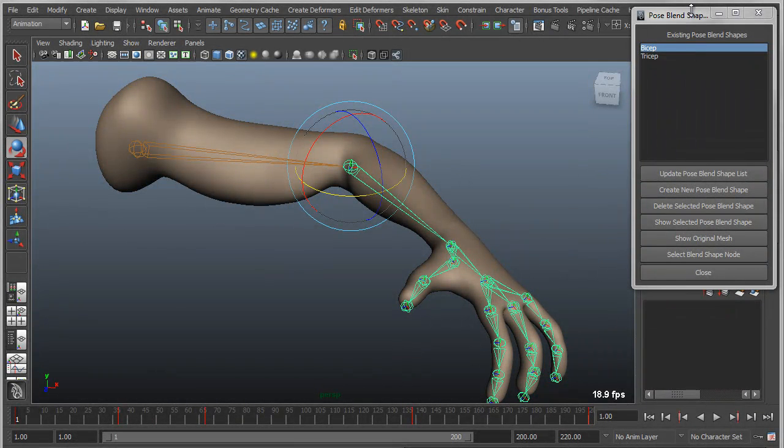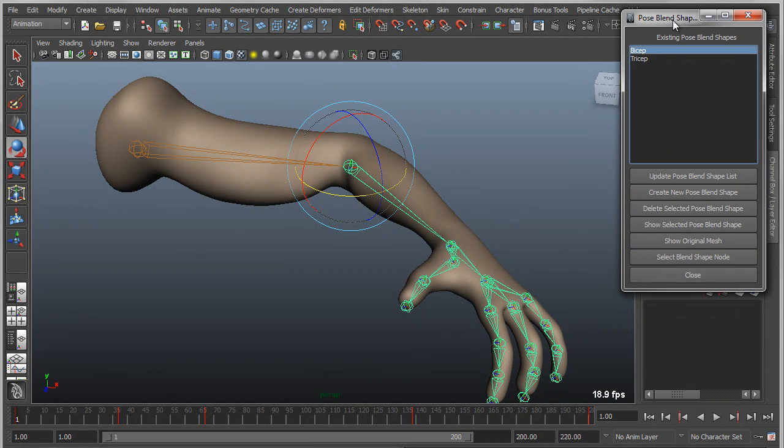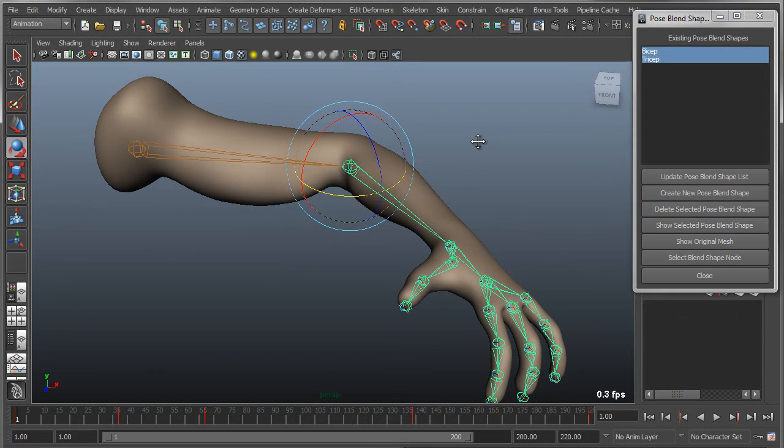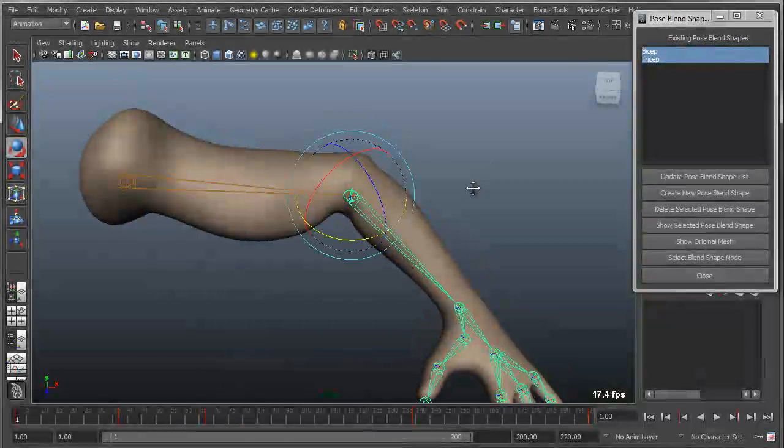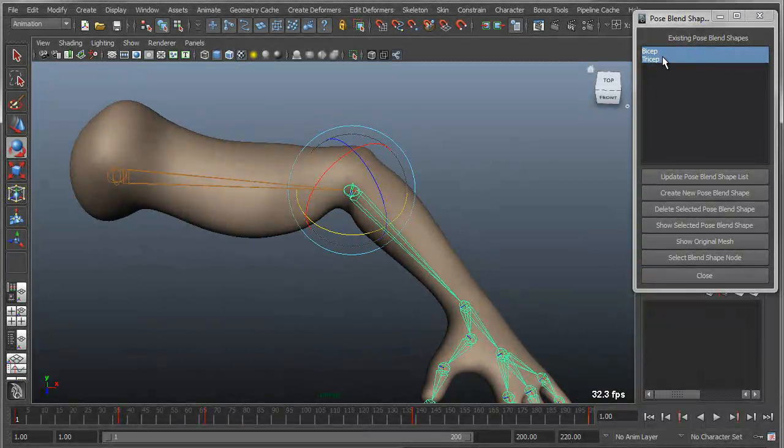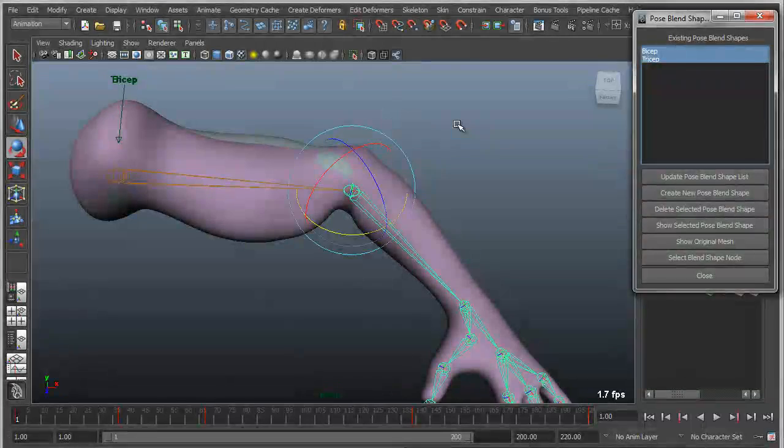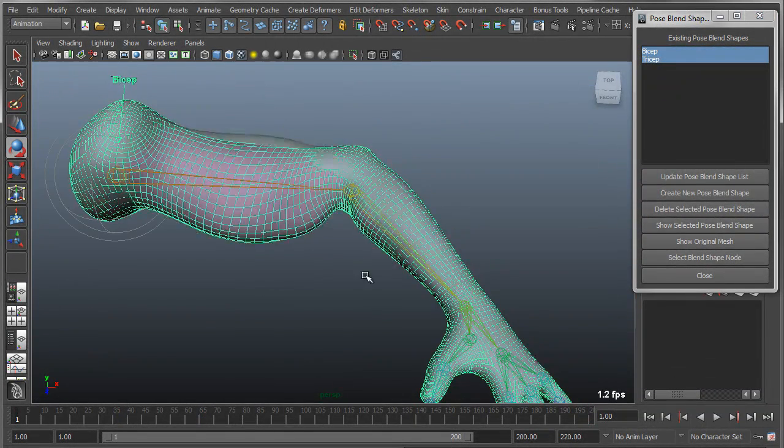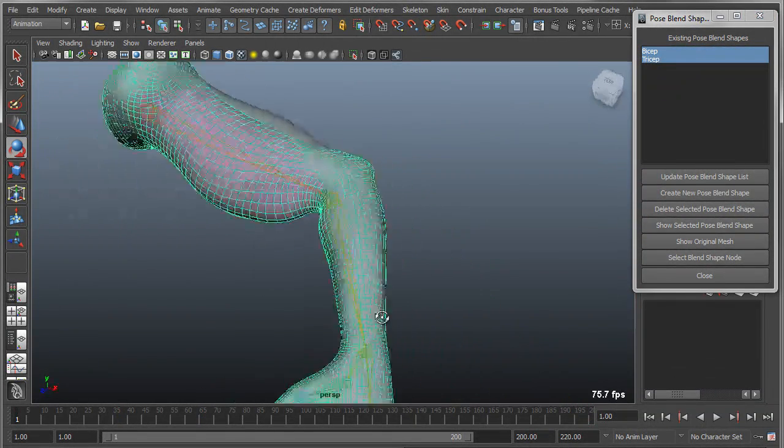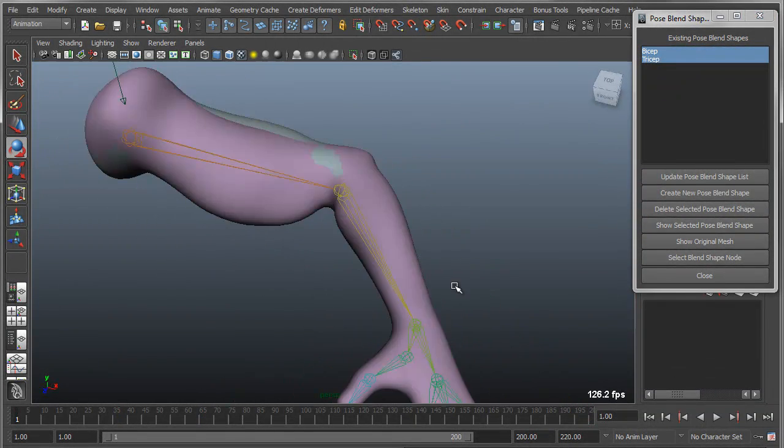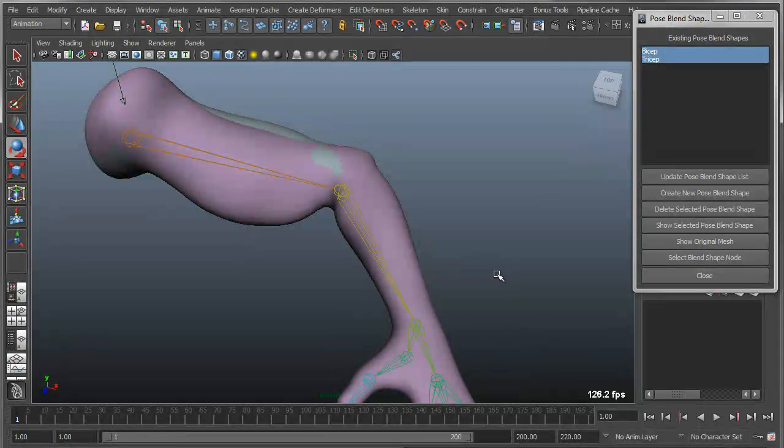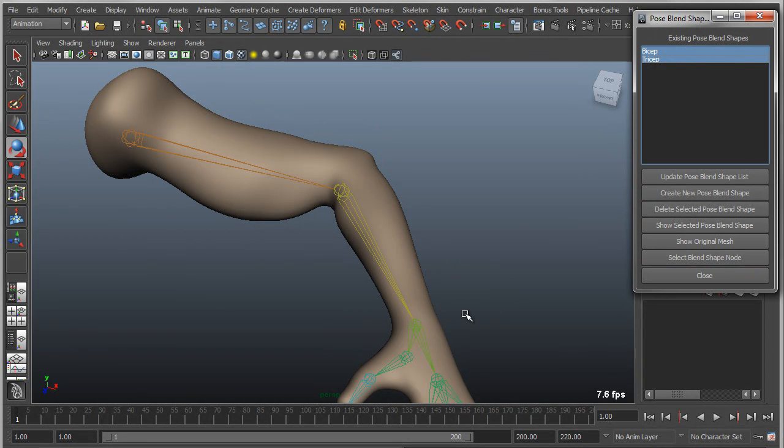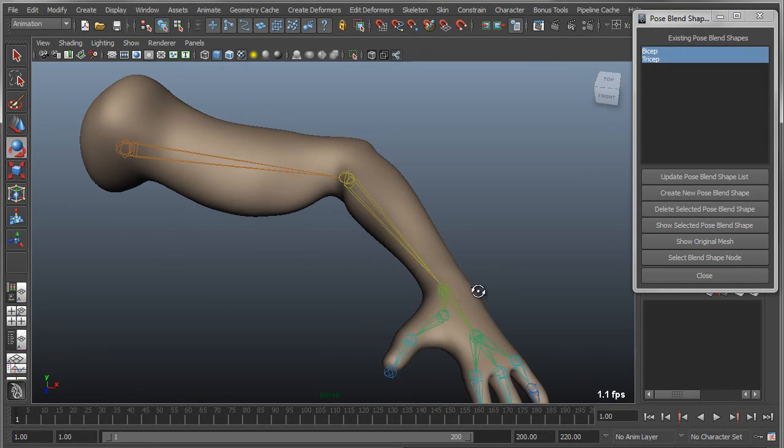A couple of other things to point out here with the UI is that you can actually view multiple of these blend shapes at the same time. So if I select both of these and say show selected, it will actually show me both of the target blend shape meshes simultaneously, which I may or may not want to do. And then of course I can go back to the original.